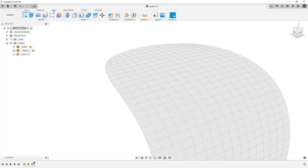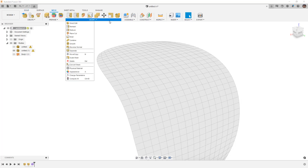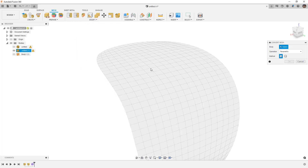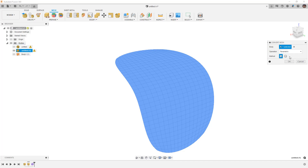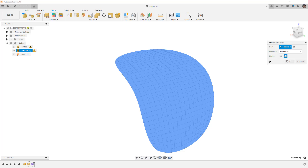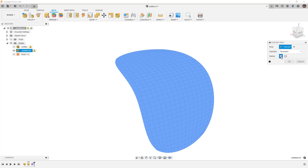Let's look at what happens if we try to convert the mesh body directly using Modify > Convert Mesh. We have a couple of methods: we can create it with a parametric mesh or base feature — basically a direct modeling feature without history — and then we have the option to create a faceted body or try to create a prismatic body. The prismatic option works great if you have a true prismatic part, something extruded without a lot of curvature.